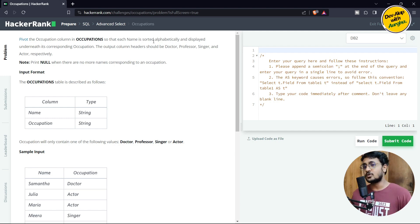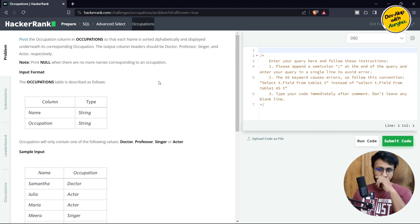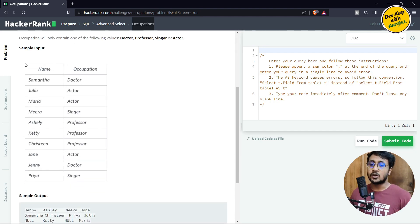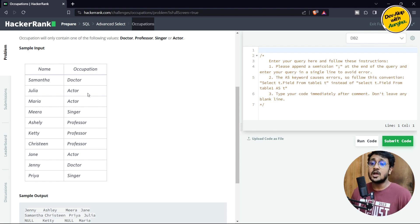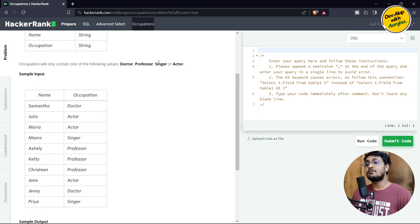Hello everyone and welcome to another episode of SQL Hacker problem solution playlist. The problem we are going to solve today is 'Occupations' — a medium difficulty level problem. The problem statement says to pivot the occupation column. There is a table called Occupations with two columns: name and occupation. The occupation column only contains one of four values: Doctor, Professor, Singer, or Actor.